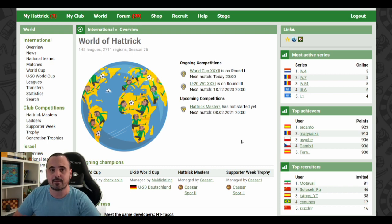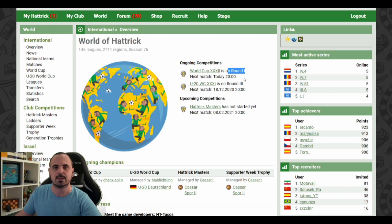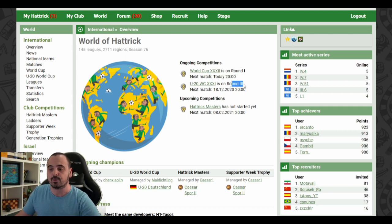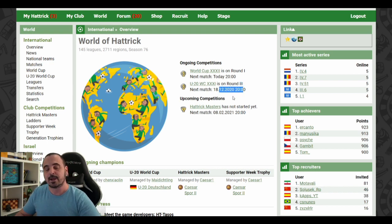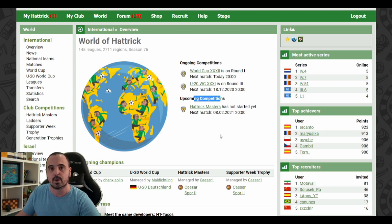At the center of the page we have all the international competitions. There's a separation between the ongoing competitions — for instance, we see the national teams at round 1, which means it's the qualifications, and the next competitive match will be today. The under 20 is at the World Cup stage at round 3, and the next competitive match will be in December. The Hattrick Masters is already finished for this season, so it states that the upcoming competition will be played next season in February 2021.